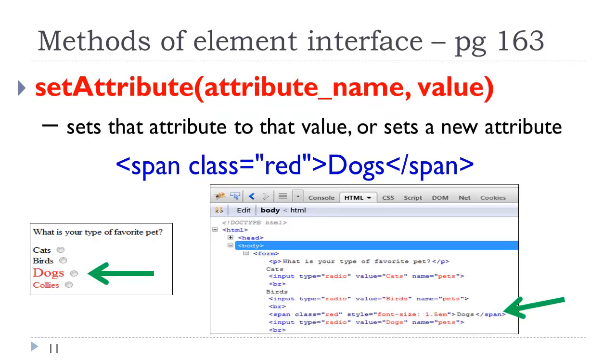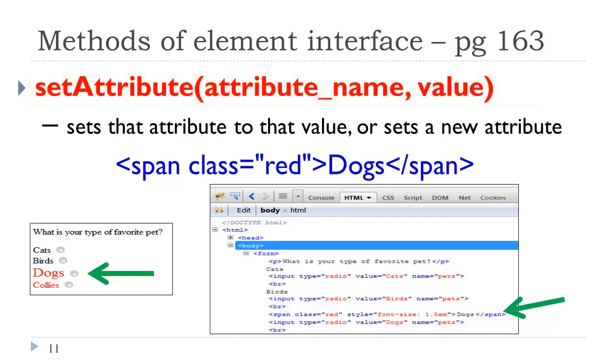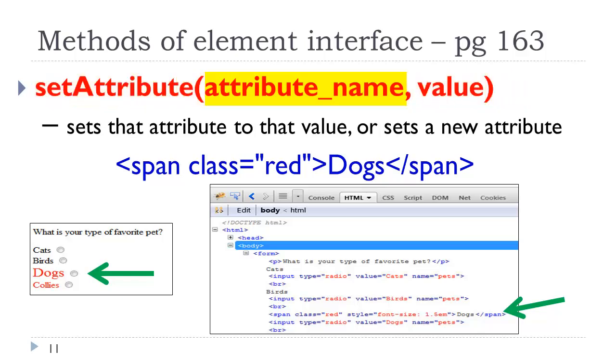We can also set attributes. This is very powerful. This is what we mean by modifying the document model. We can actually change the HTML elements and structures using JavaScript. This is the set attribute method. It takes two parameters. The first is the attribute name, and the second is the value. It will set that attribute to that value, or it will set a new attribute to a new value.